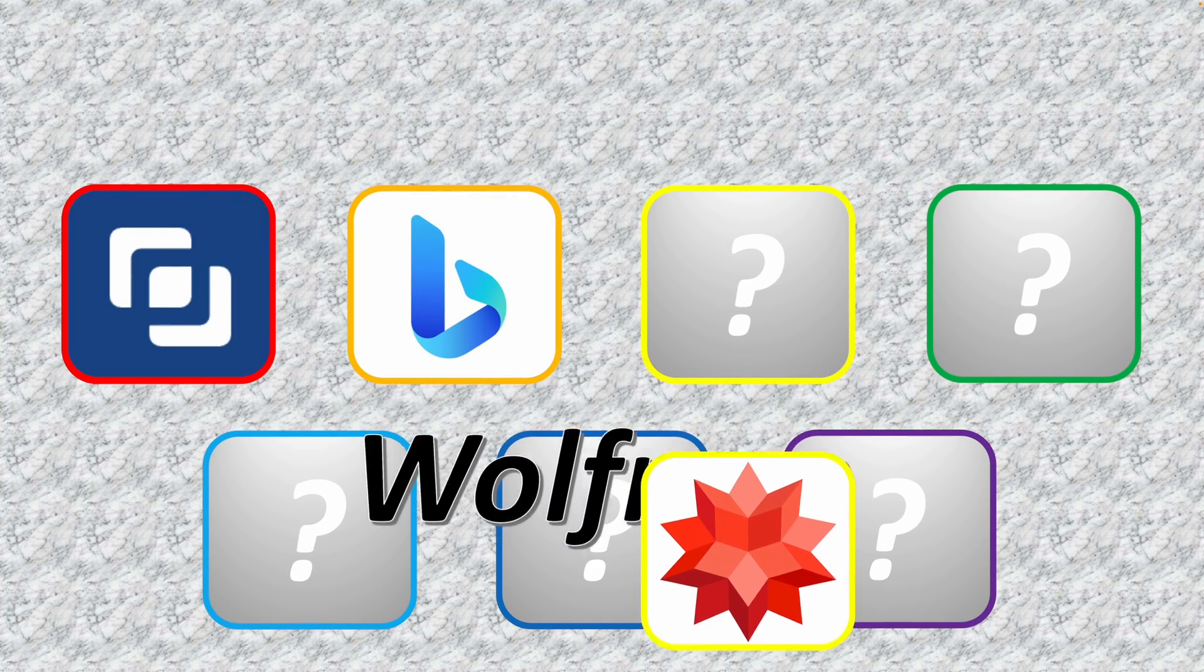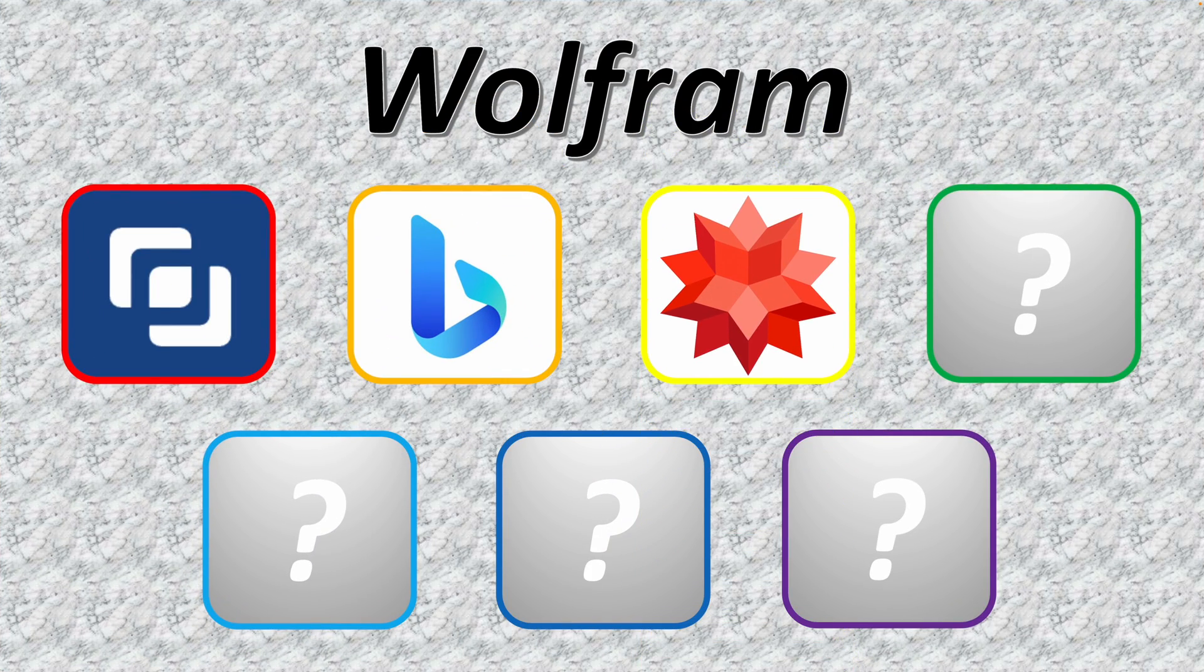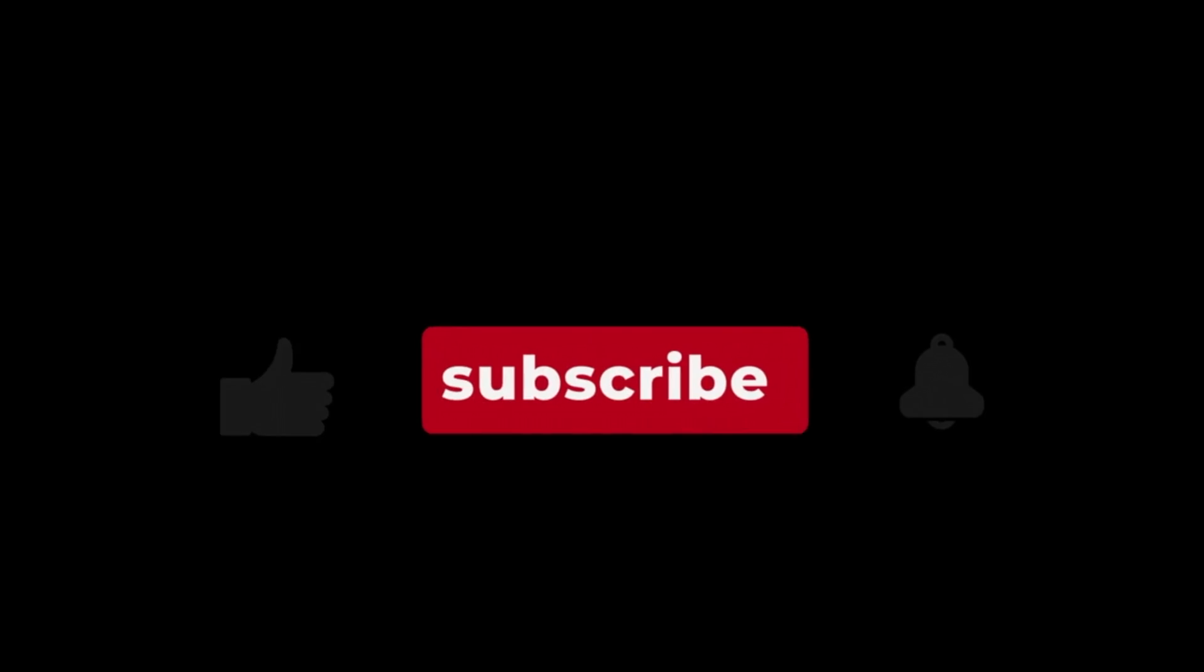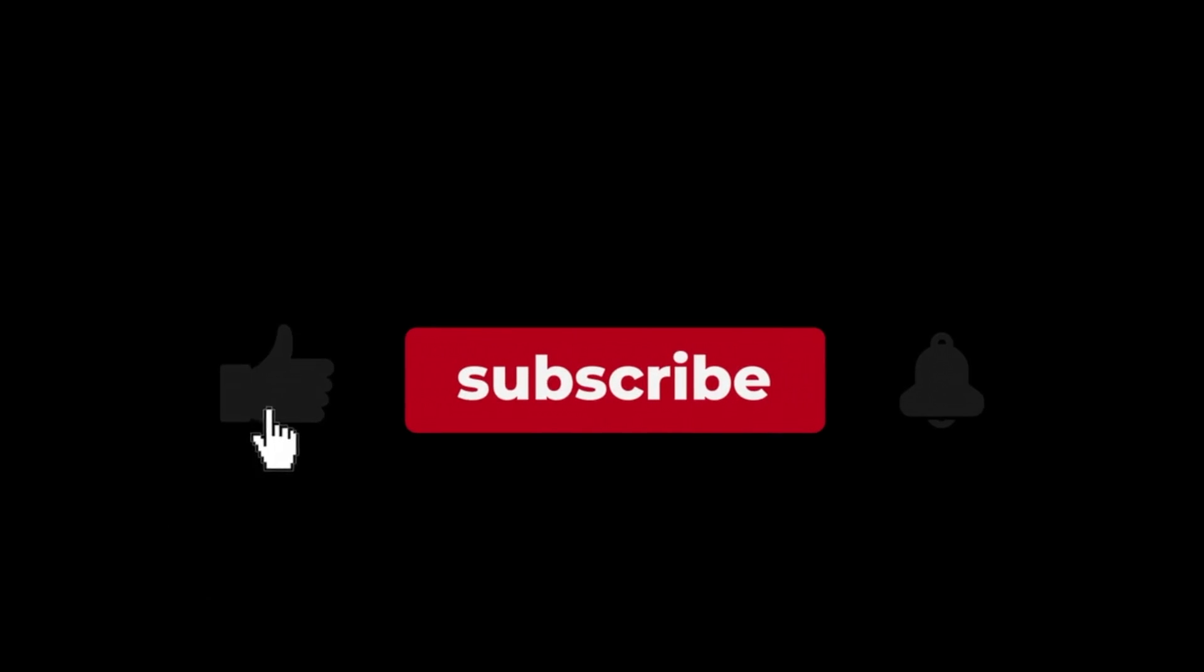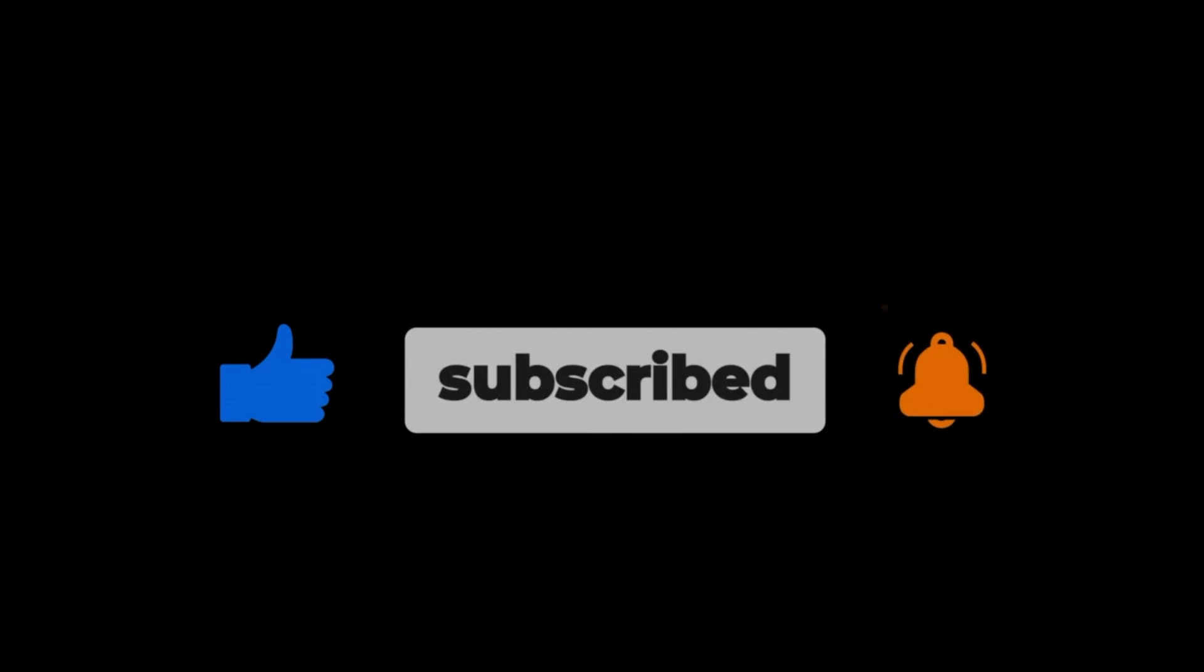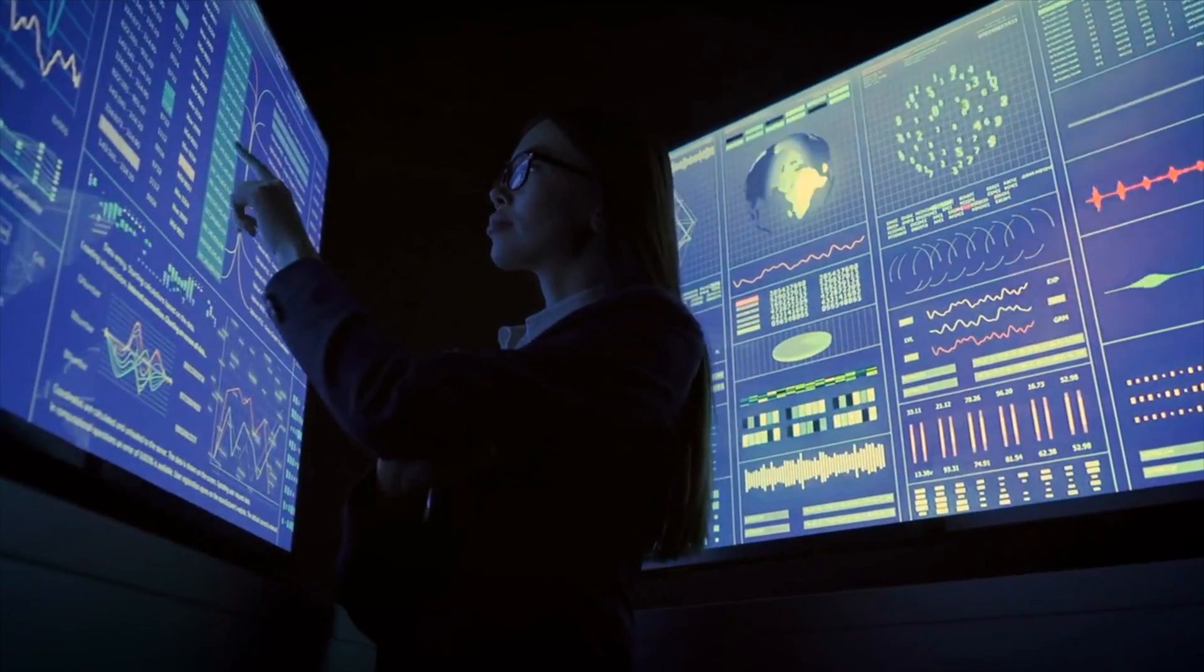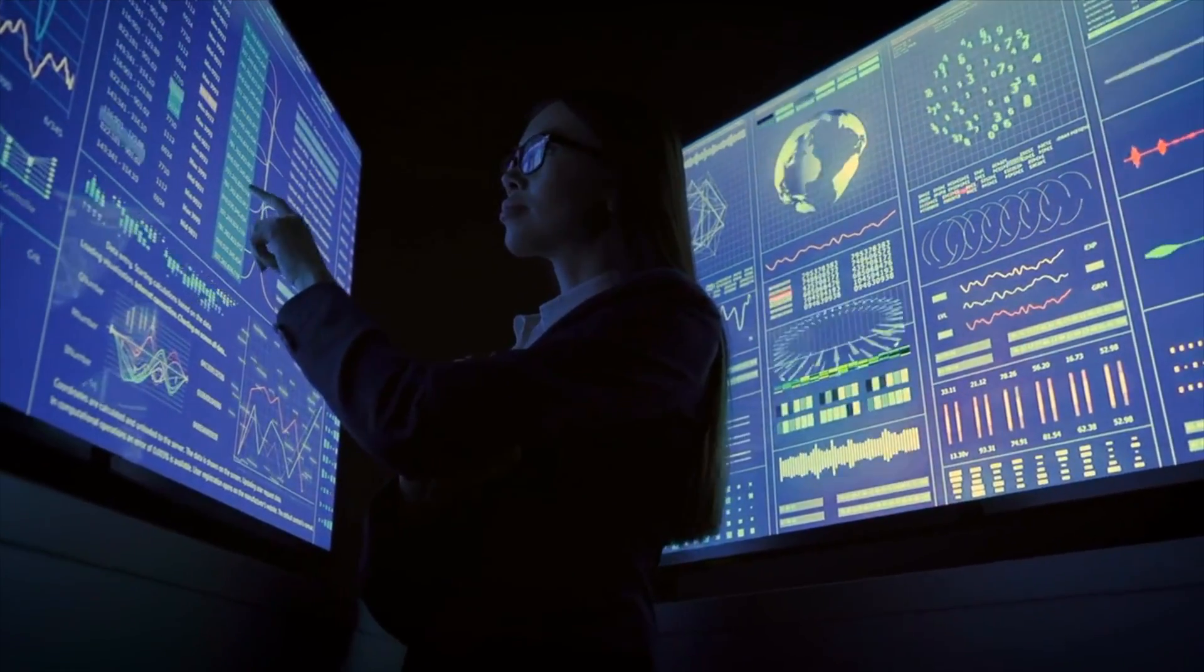This is where plugin number 3, Wolfram, comes to the rescue. Before we dive in, if you're finding this video helpful so far, don't forget to smash that like button and subscribe. Wolfram elevates ChatGPT's intelligence significantly.